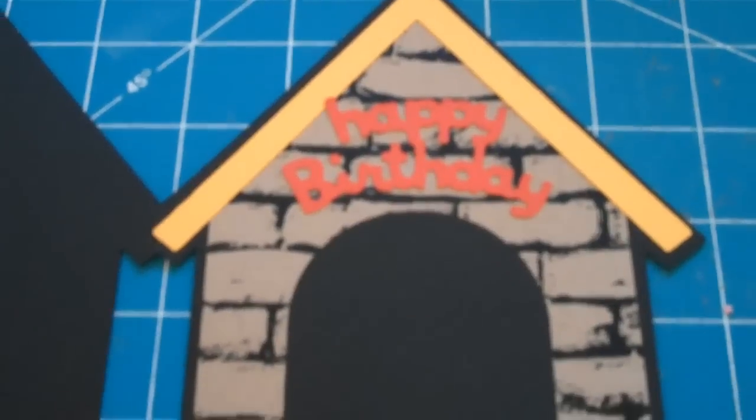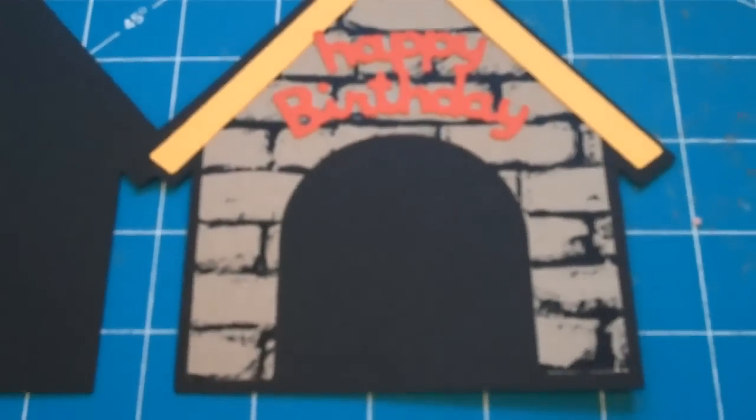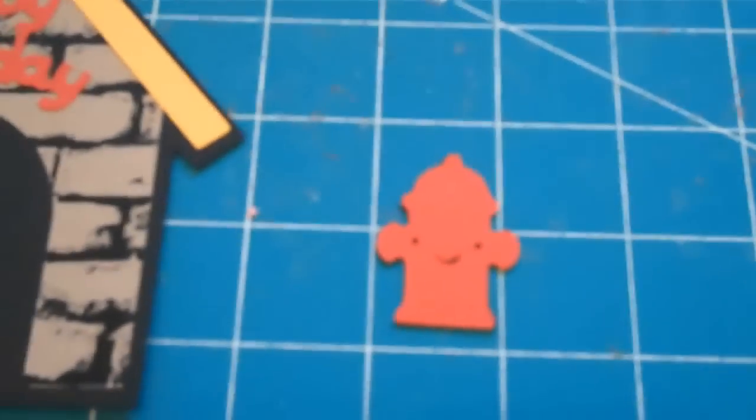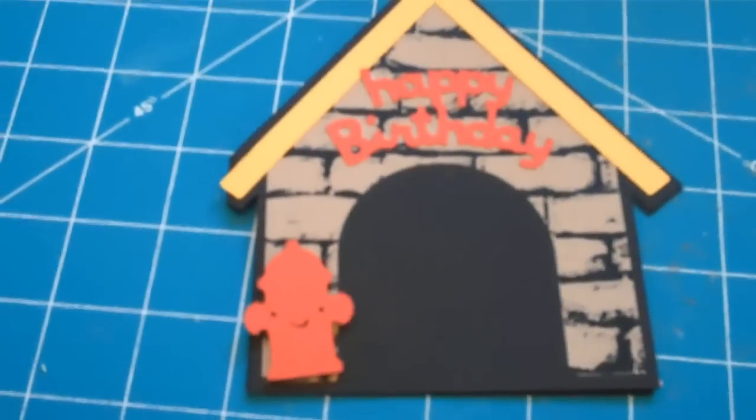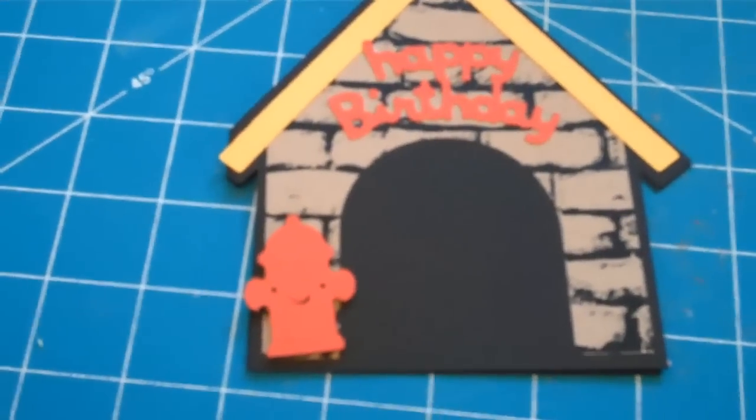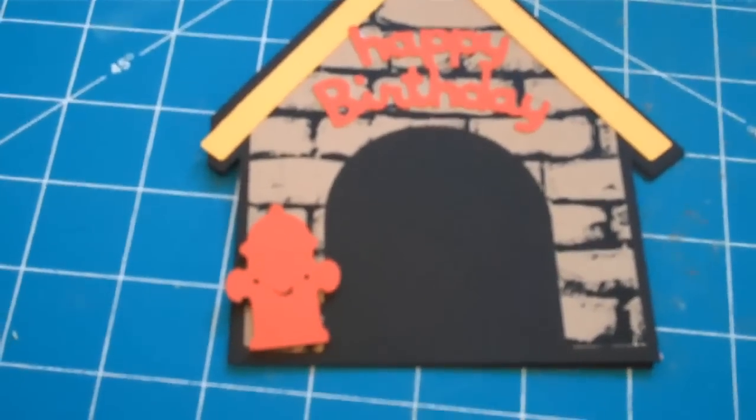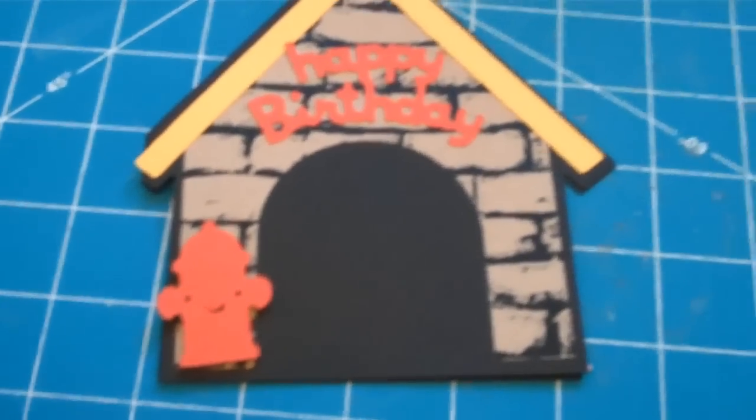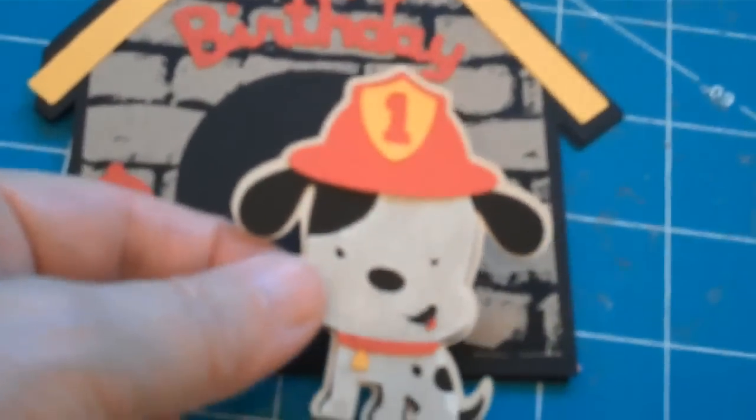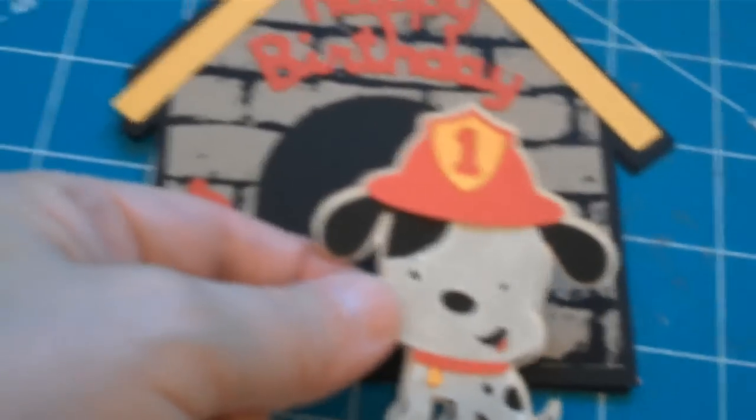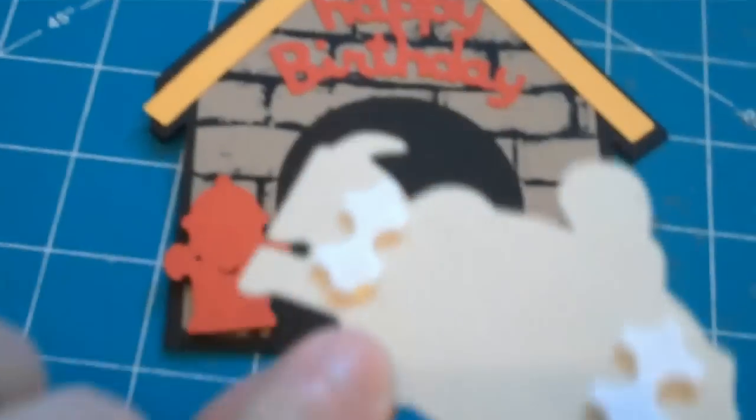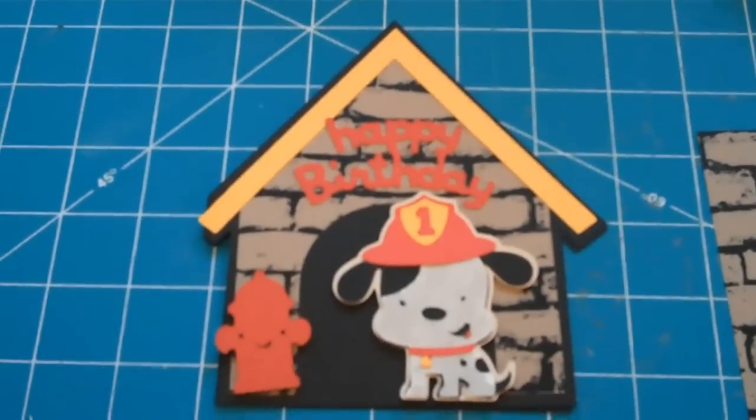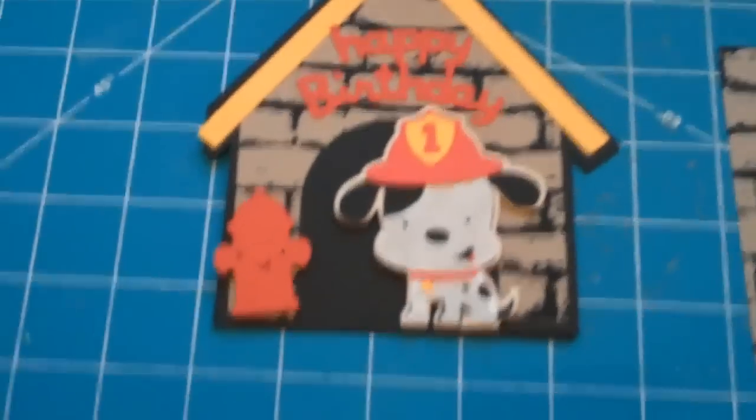I just added the happy birthday phrase from the bear which was on page 27 and I put that on top just above the door opening. I added the layer to the hydrant. I just added the hydrant to the front of the card with some pop dots. I'm also going to be adding the dog to the front of the card with some pop dots.